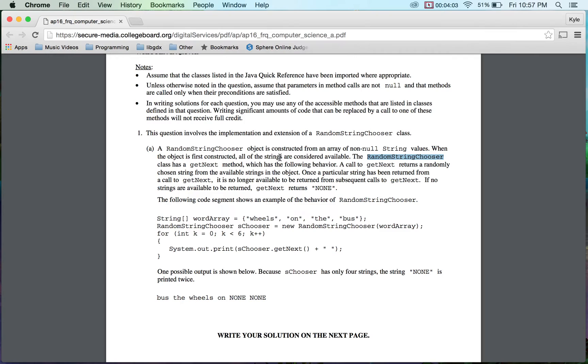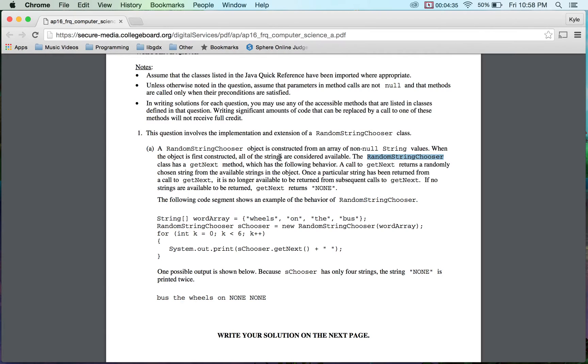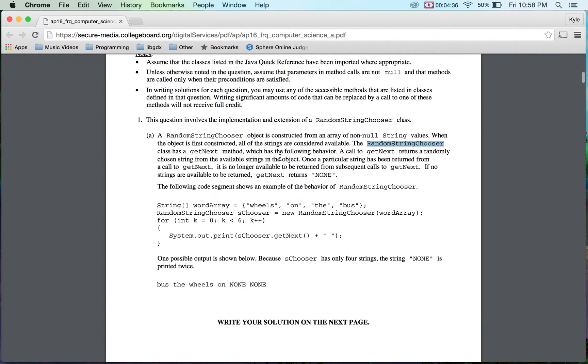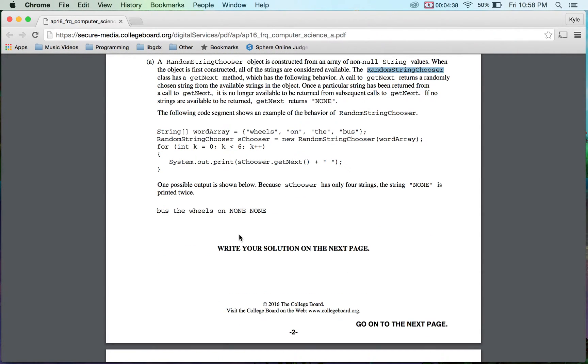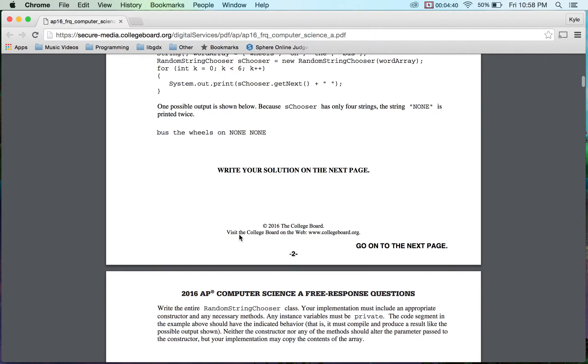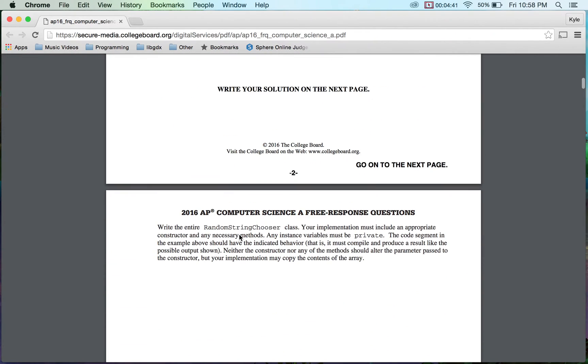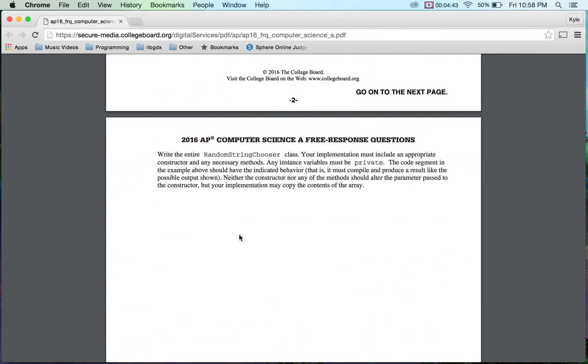They're showing you an example. I have an array here, wheels on the bus, and pretty much I'm pulling six of those strings out. So the first three, I can get anything on there. I could actually get wheels on the bus in order. In the example, they showed bus the wheels on. It could have been in any particular order. The only exception to that is the none none would have to be at the end because we're pulling two extra tickets. We have to wait until we have nothing left in our hat. So we're going to be writing the entire random string chooser class, which is really different because generally they have an array or array list. We don't get hit with write the entire class generally as the first question.